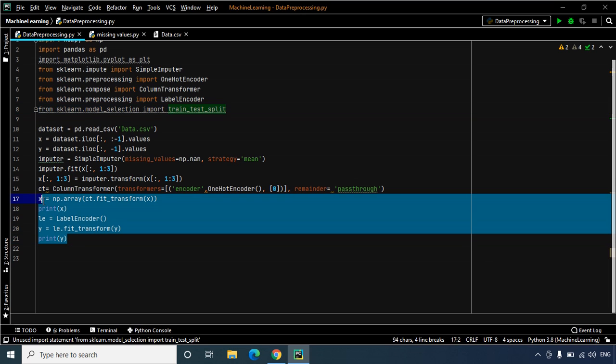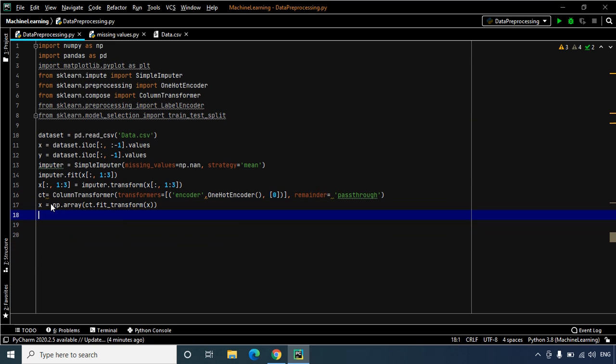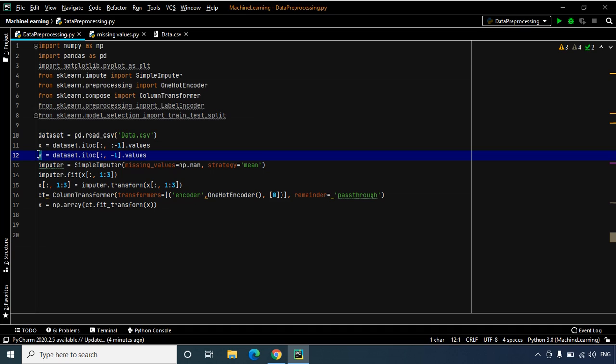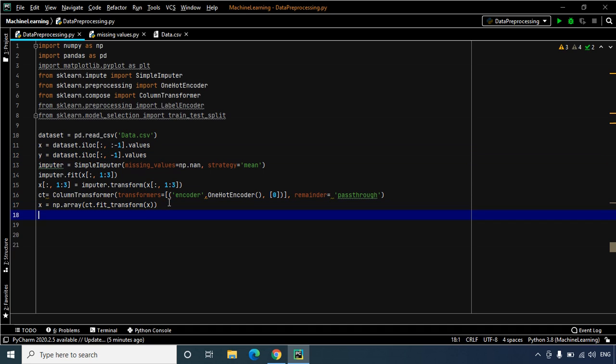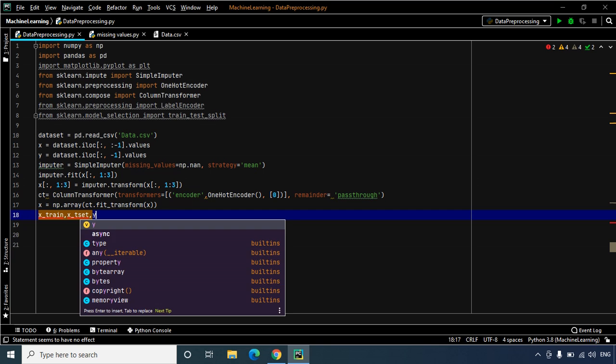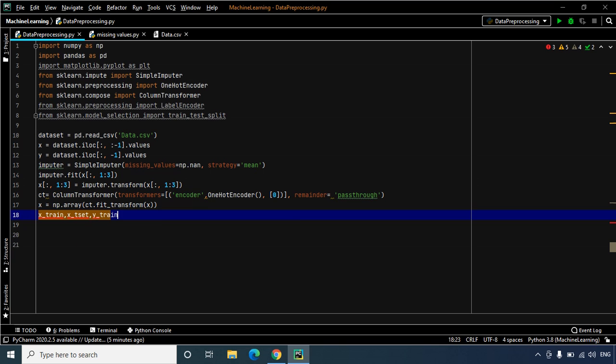Now let's go ahead with the splitting task, but before we do that it is important to understand that we have our matrix of features x and then we have our dependent variable vector y. So we are going to create four new variables. We're going to split our matrix of features x into two parts: x_train which will contain the matrix of features for our training set, and x_test which contains the matrix of features for our test set. We will do the same for our dependent variable vector y. So let's go ahead and create our variables: x_train, x_test, y_train, y_test.